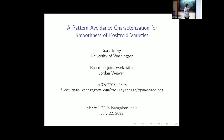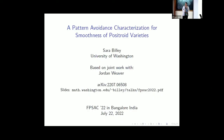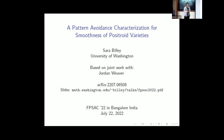I want to thank all of you for coming. It's quite a big deal to resume in-person conferences after two years of COVID. I really think that carrying on the tradition of FIPSAC is an important way for us to all recover together. So thank you all for coming.